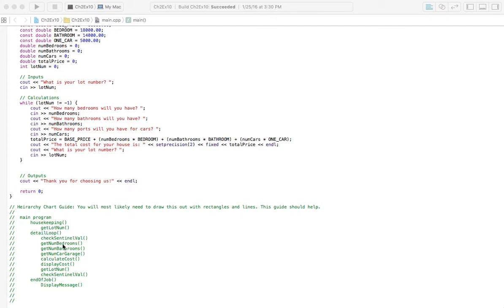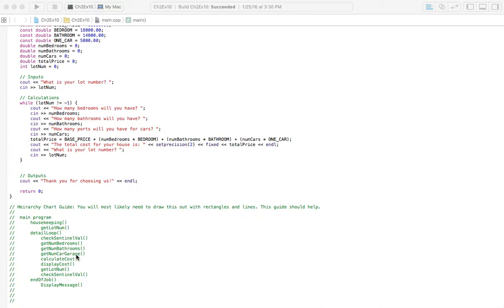So we're going to get the number of bedrooms, get the number of bathrooms, get the number of car garage we have. Then we're going to calculate the cost, display the cost. And afterwards, we're going to get the lot number again. And this is inside of the loop still.